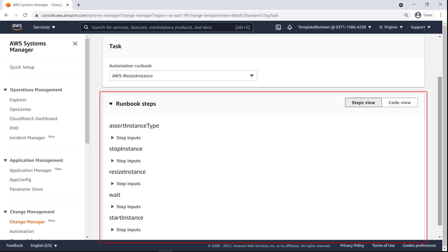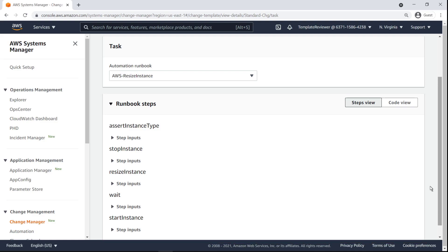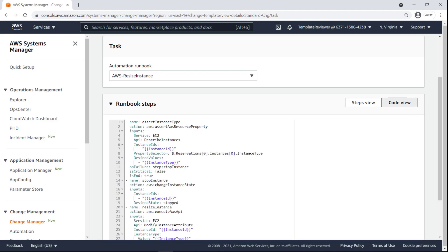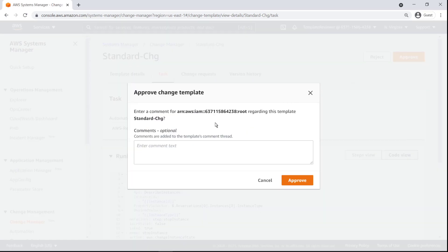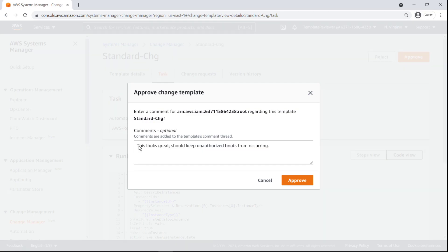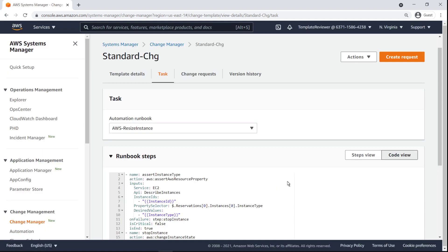Here we can see tasks that can be performed as part of the currently selected runbook. Each step runs sequentially from the previous one. We can also view the corresponding YAML code for the runbook. Let's approve the template. Approvers can provide comments regarding their decision.